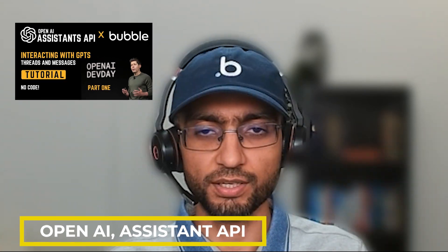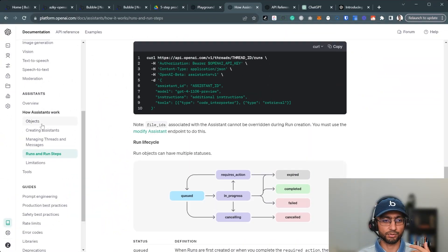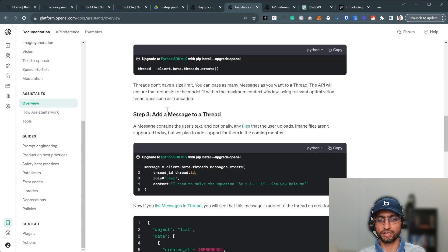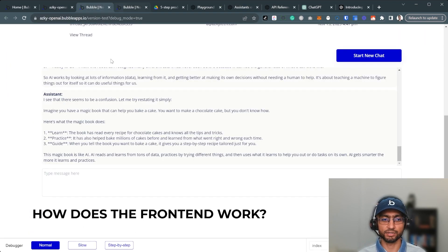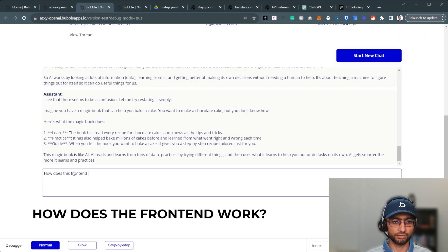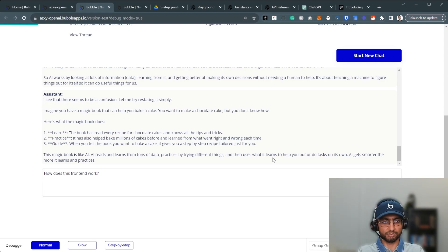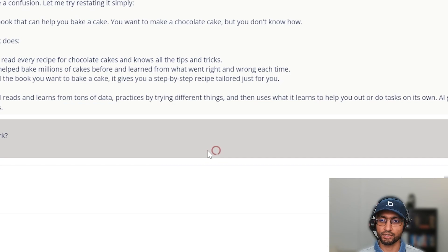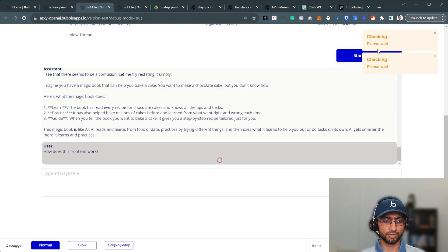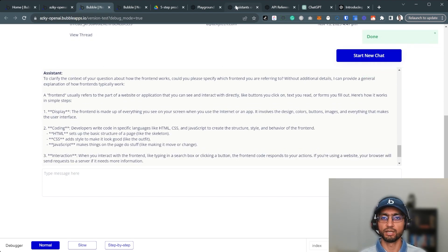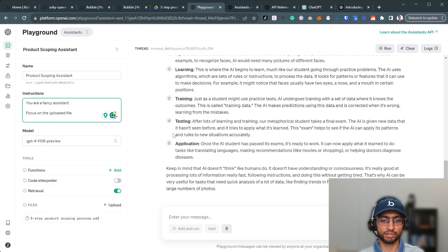Yesterday I posted a video on the OpenAI Assistant API, going through the five-step process: the assistant API, threads, add message, run, and display assistant response. Some comments asked how the front end works — how you can send a message in a chat interface, get a loading spinner, check the response, and display the result. It does take a while, and it has a few limitations.